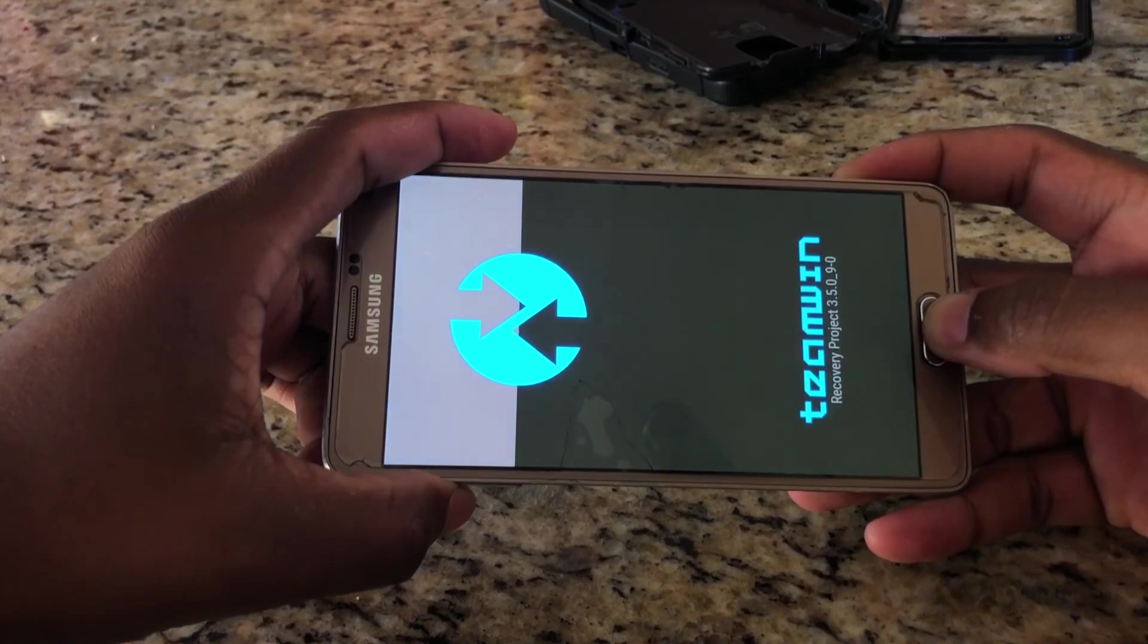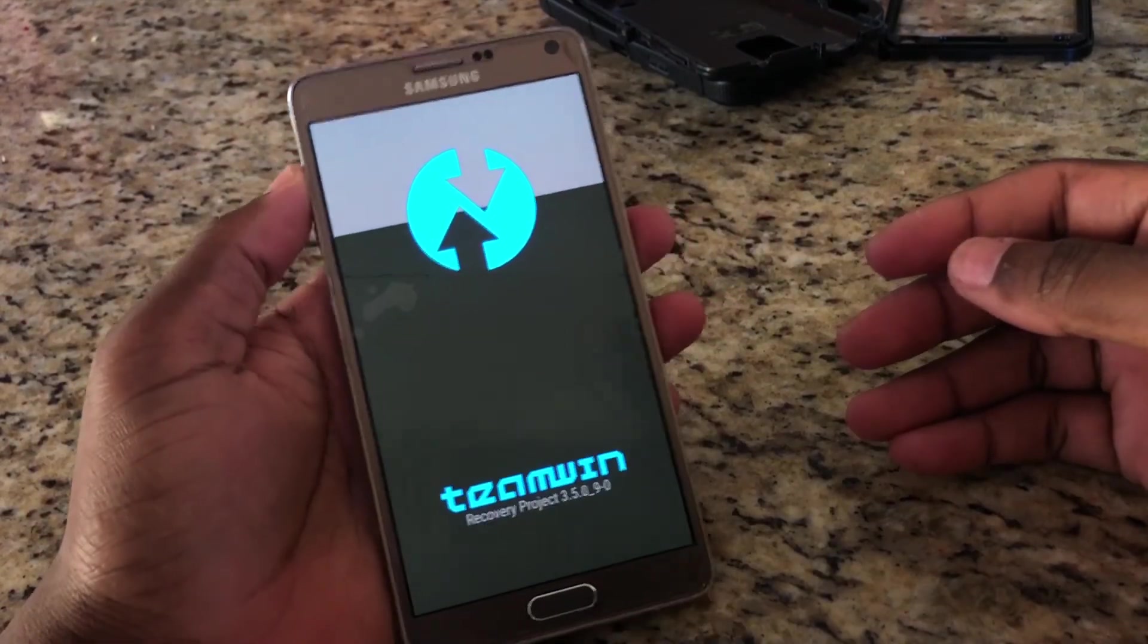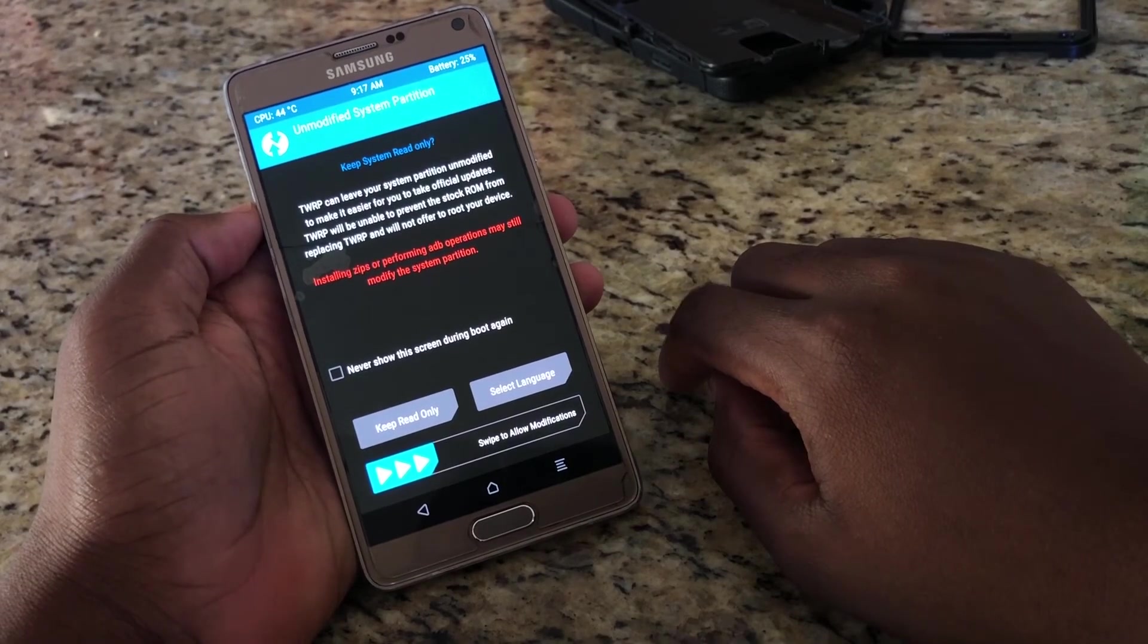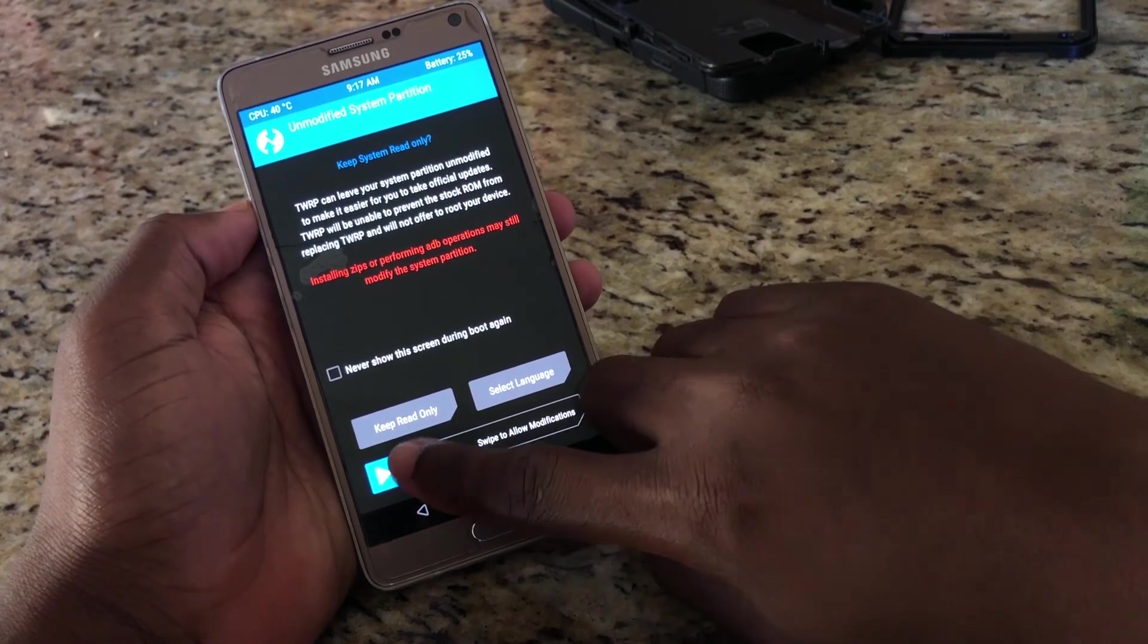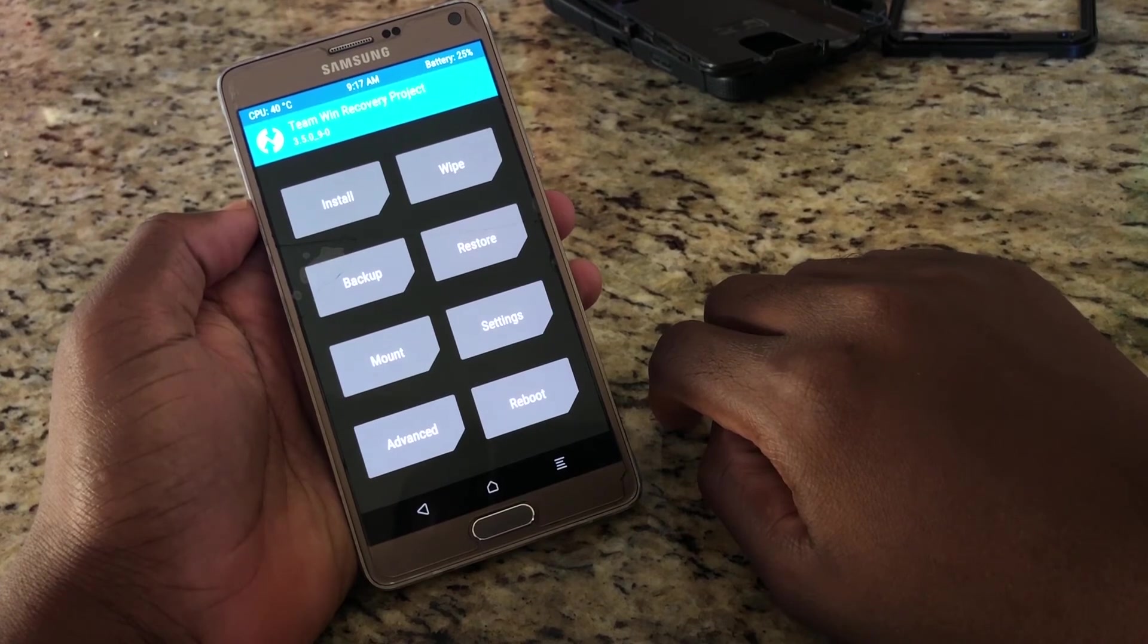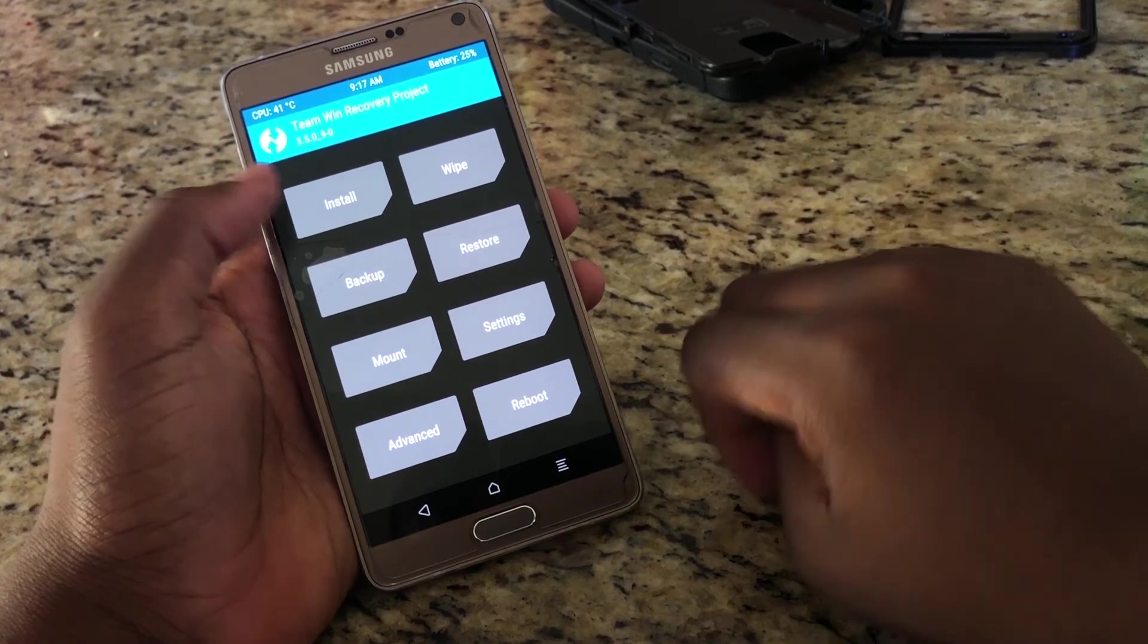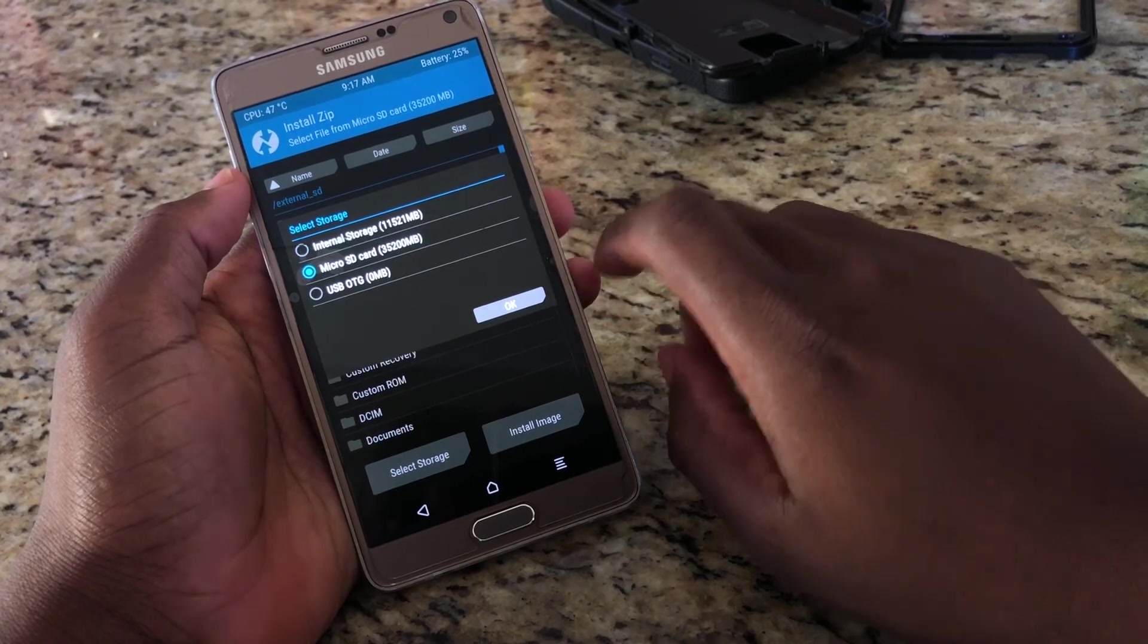Now here you can do basically everything you want: install custom ROMs, install Google applications, backup your system and much more. So what we are going to do here now is to install the custom ROM we have downloaded and copied to the micro SD card. Find the custom ROM you have downloaded in your micro SD card, click on it to select and swipe to install. Once the process has finished, restart your device.